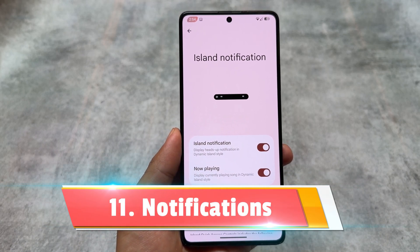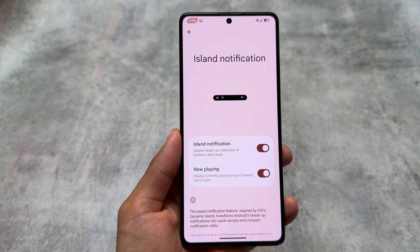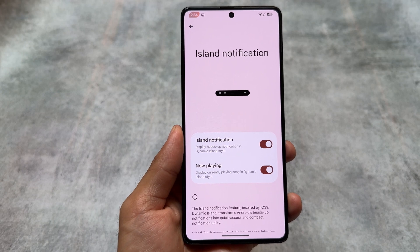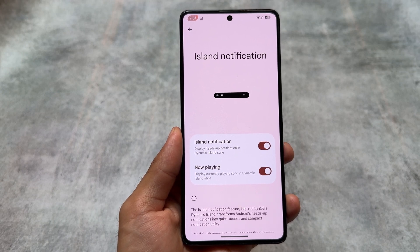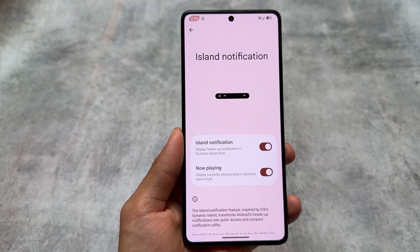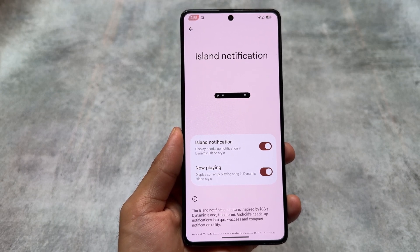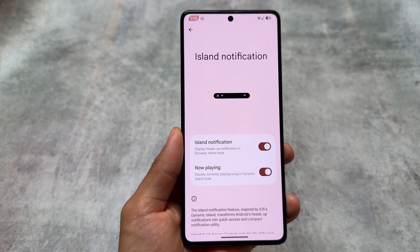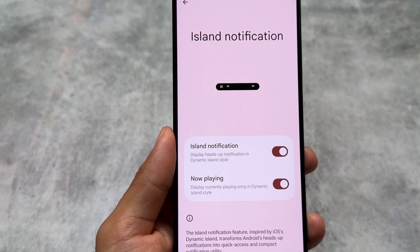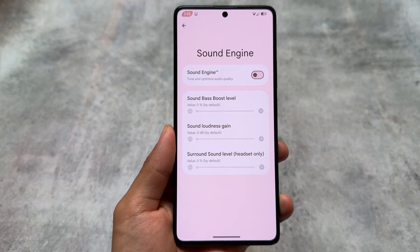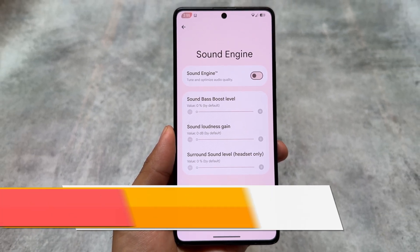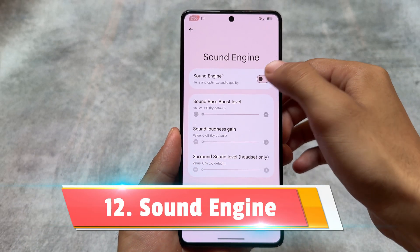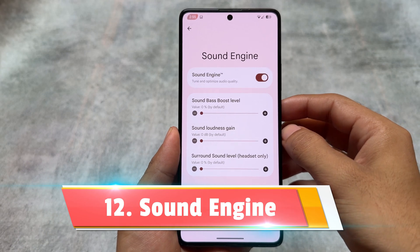We also have the option for dynamic notifications. I'm not sure how many of you actually love this feature — personally I don't use it much — but it's available, so just wanted to let you know in case you want to explore it on your device.